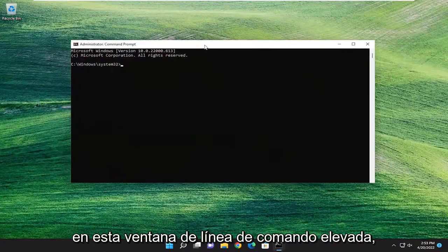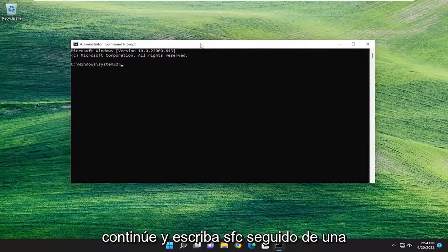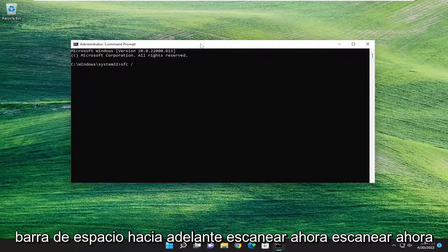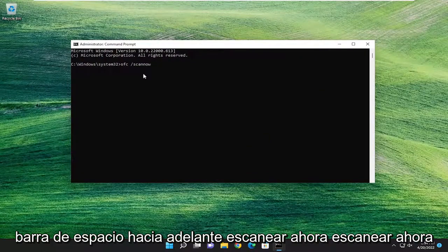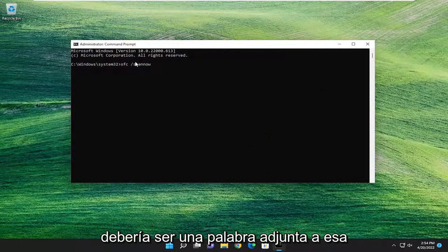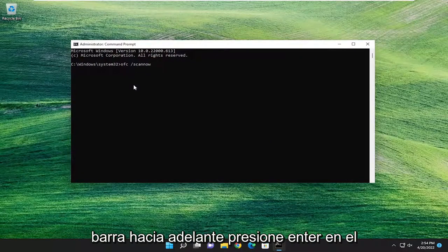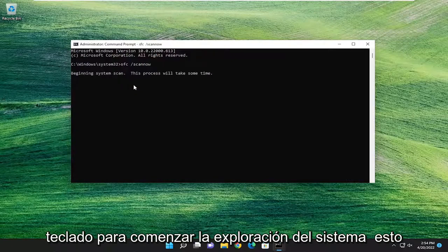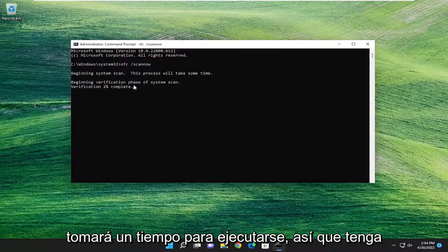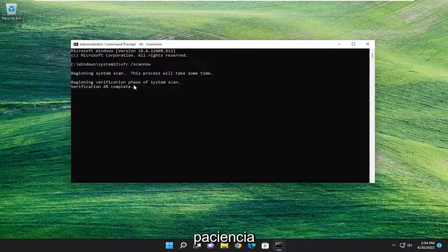And now into this elevated command line window, type in SFC, followed by a space forward slash scannow. Scannow should all be one word attached to that forward slash out front. Hit Enter on your keyboard to begin the system scan. This will take some time to run, so please be patient.